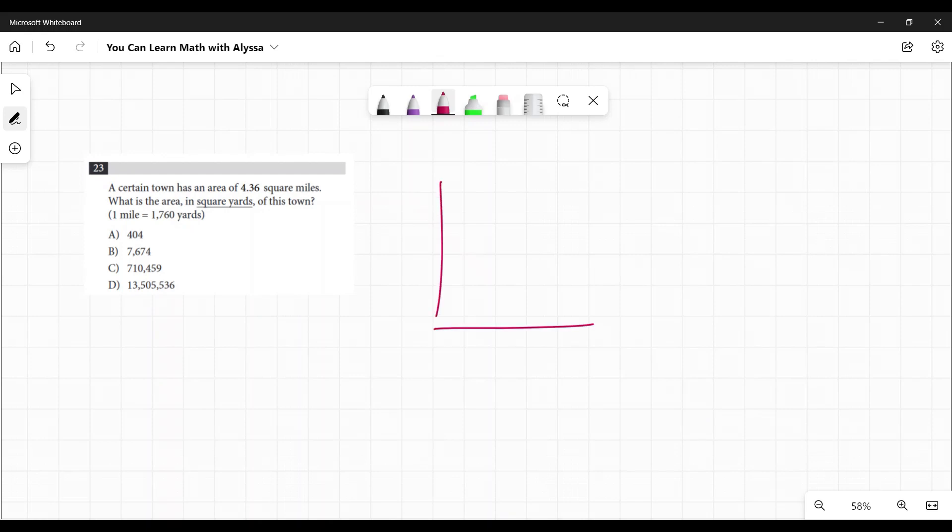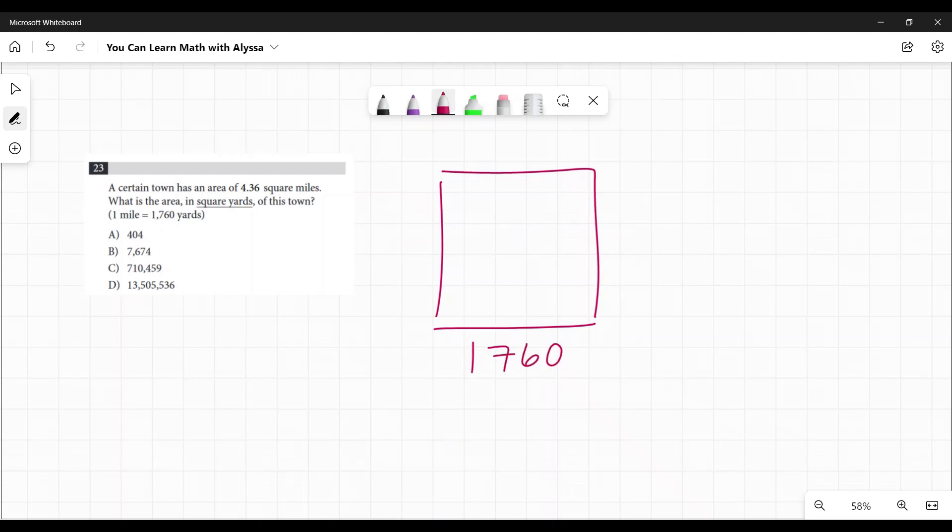A square mile is a square that is a mile by a mile. So what are the square yards? Well, if it's one mile on each side, that means it's 1,760 yards on this side and 1,760 yards on that side.